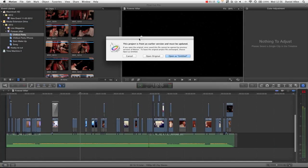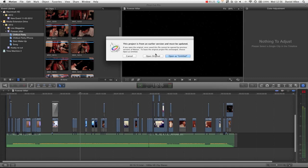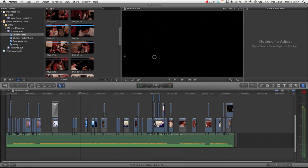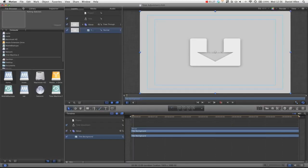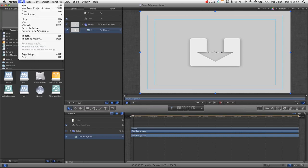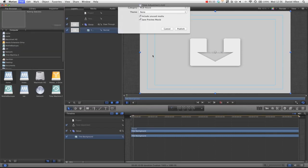Because of the new version of Final Cut, it's going to say, do you want to open the original or open as untitled? We're actually going to open the original because we don't mind if it updates to the new version of Motion. And then, now that we're inside this Motion project, we can go ahead and press file, save as.